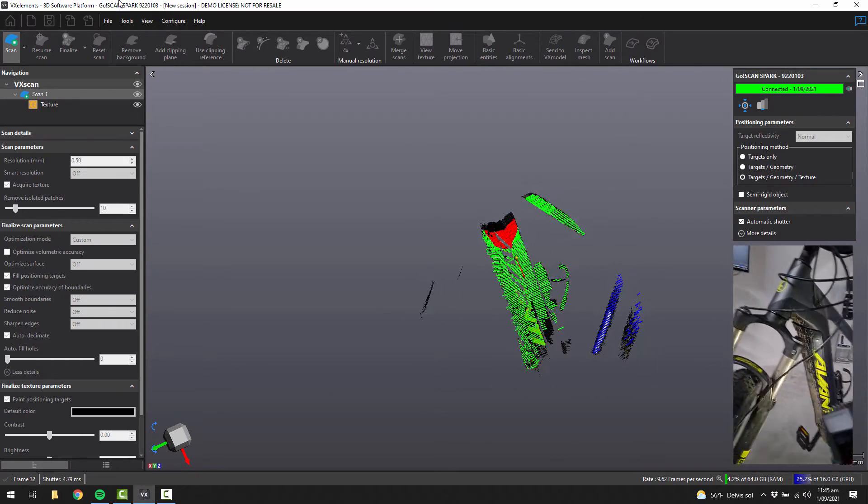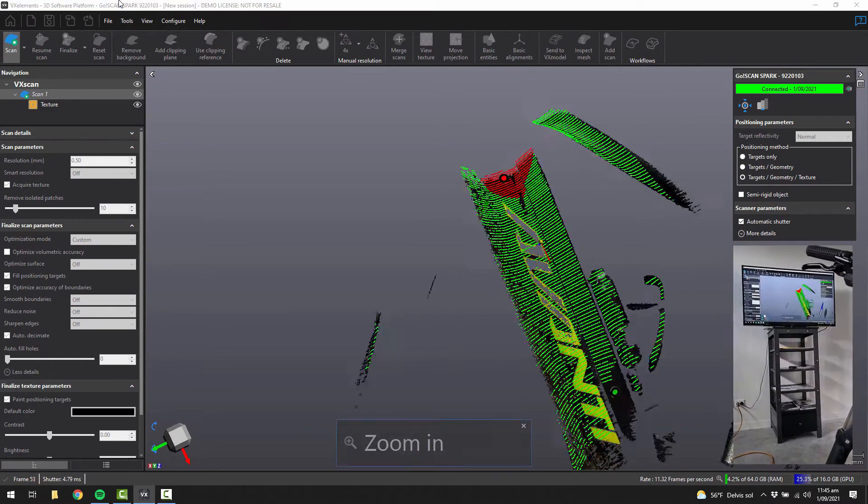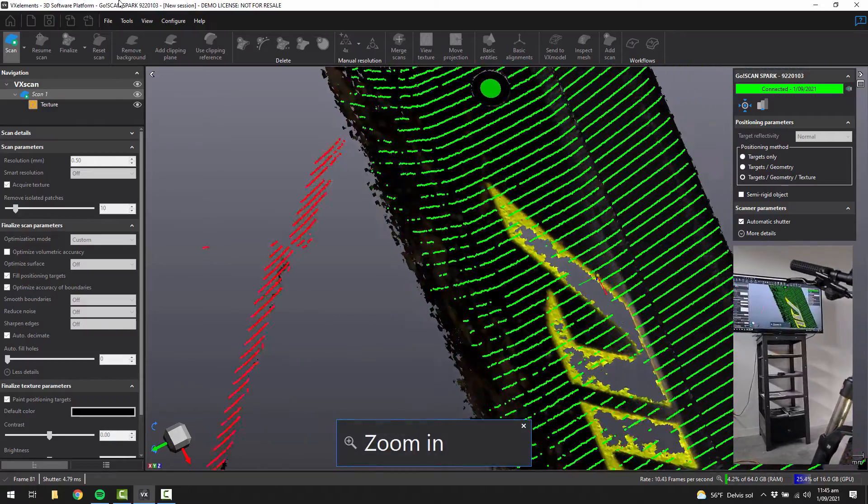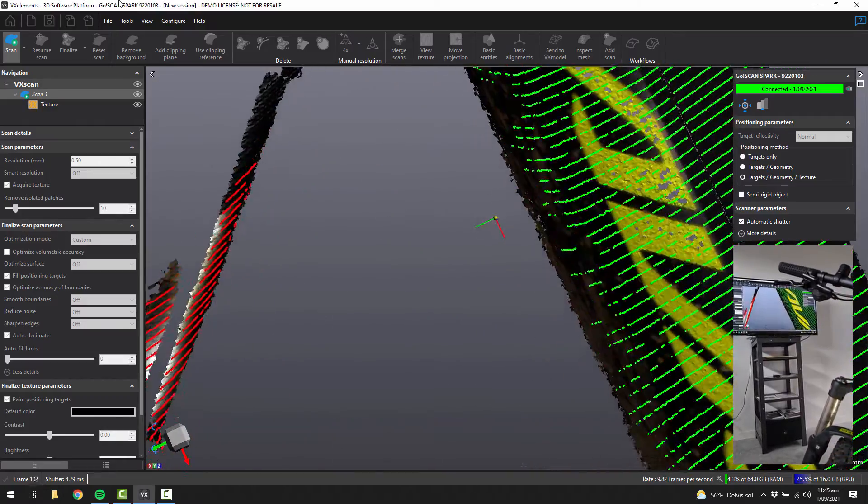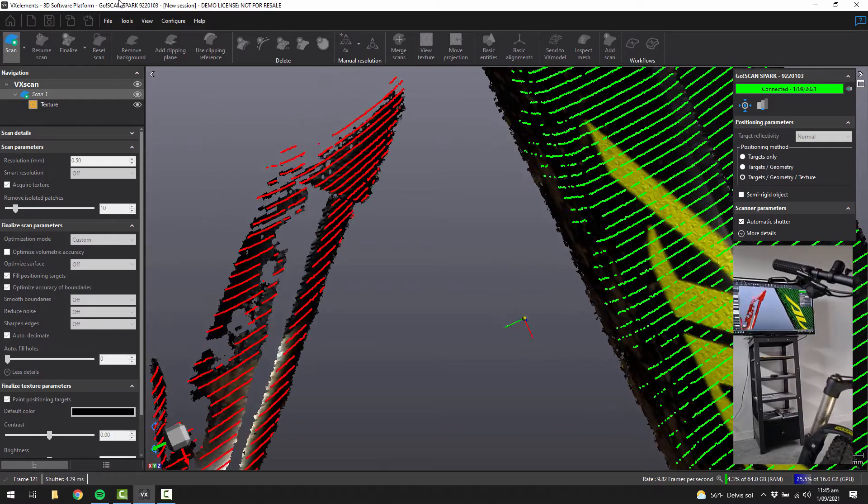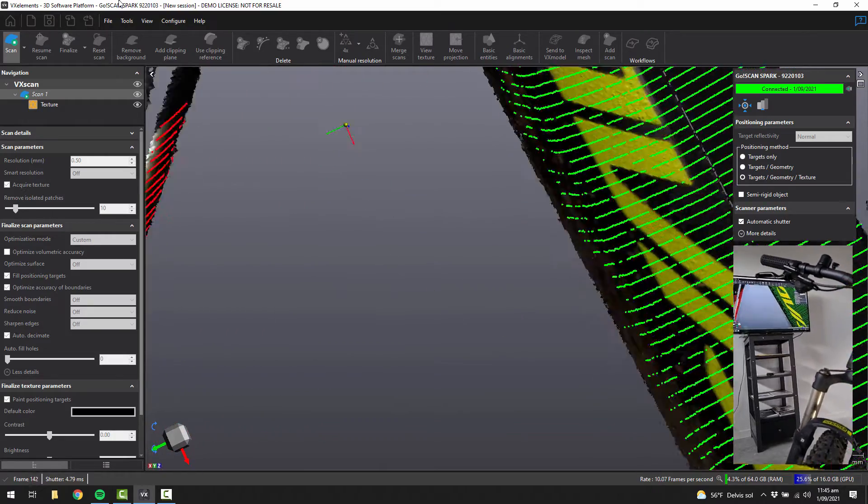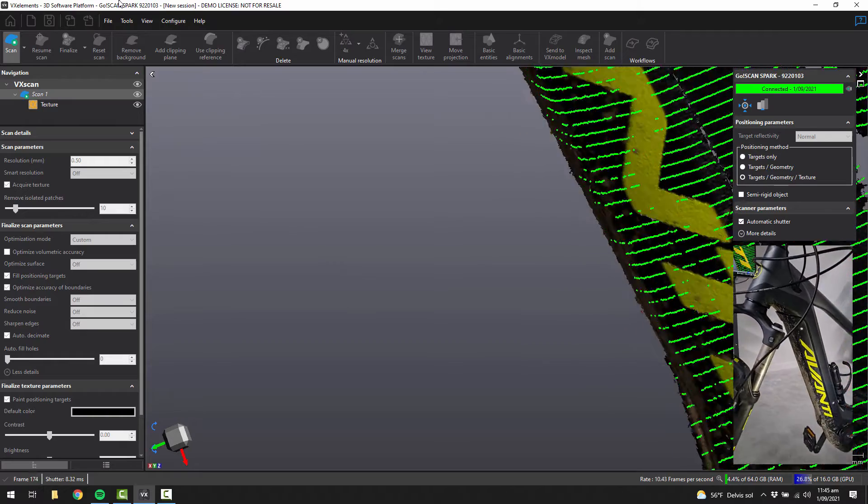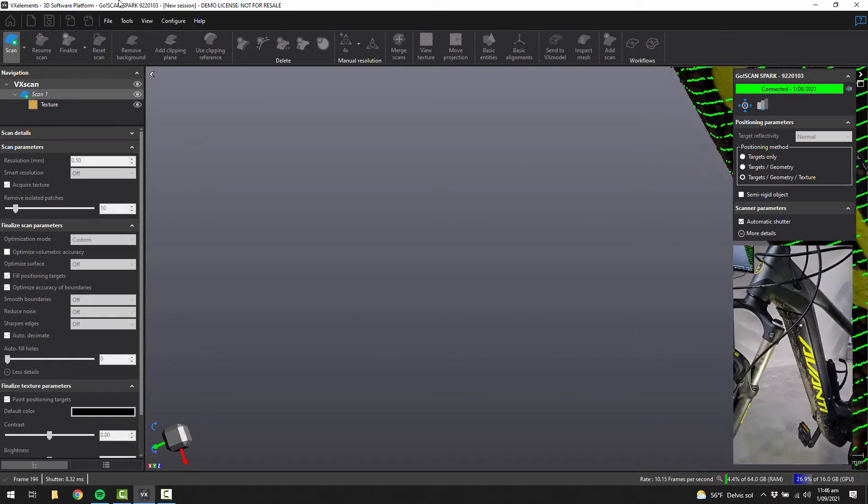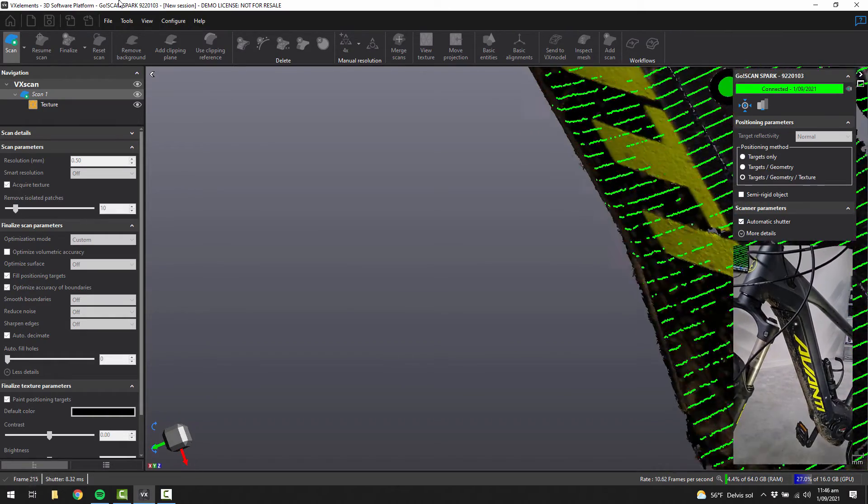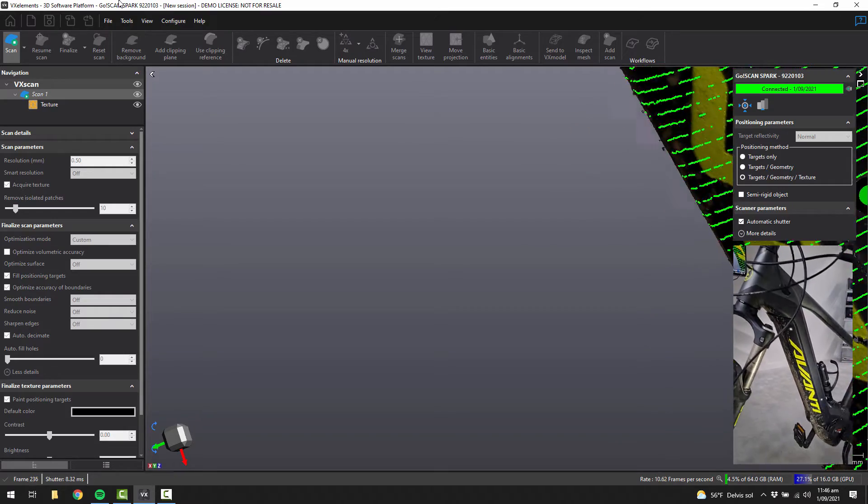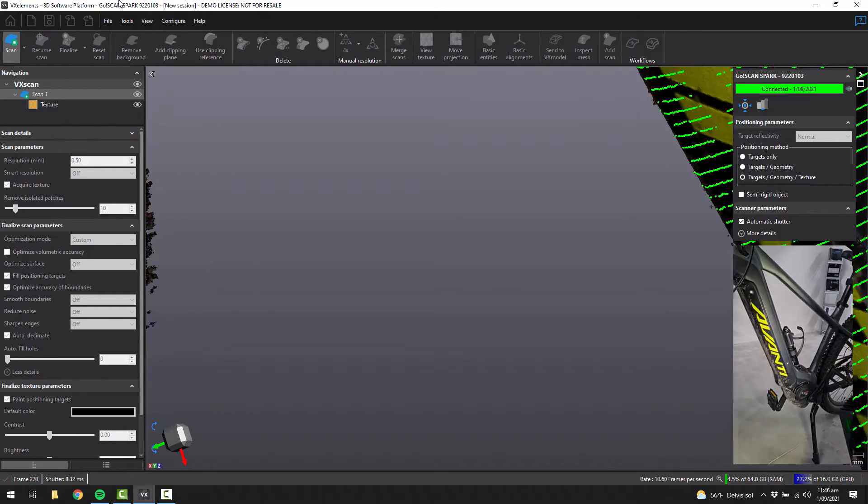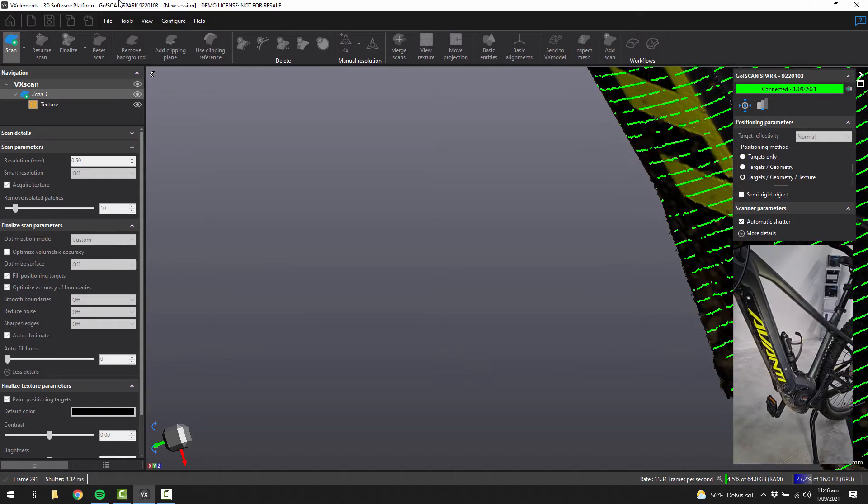And then straight away on screen, you're going to be seeing the image starting to appear. So as you go over the object, and just keep waving it over and over, it will start to acquire that data. Just keep moving over it, ensuring that you haven't missed any particular areas.